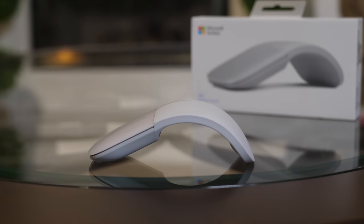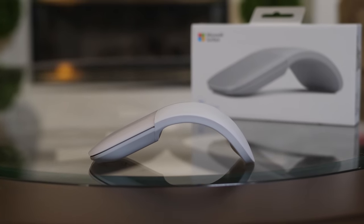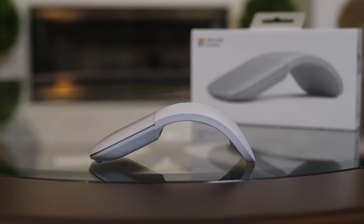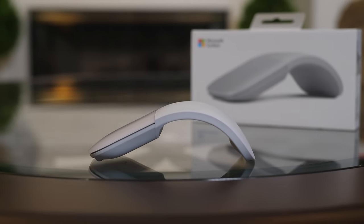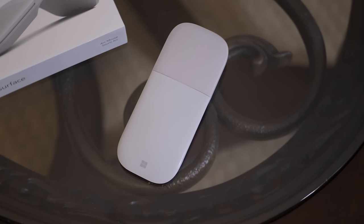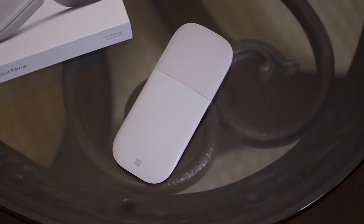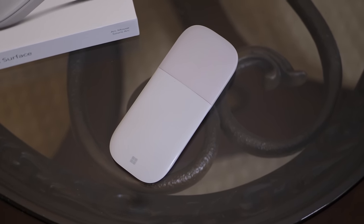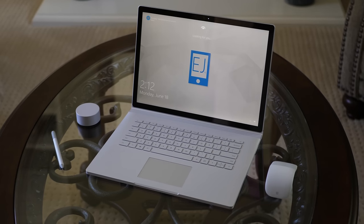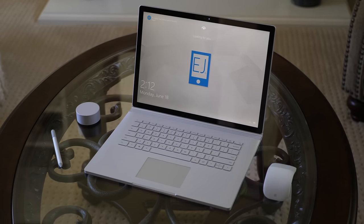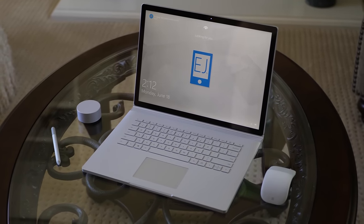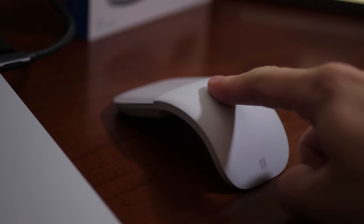So the Surface Arc mouse has a really nice build. It's extremely sleek, very minimal, and quite creative. You can get this mouse in a few different colors. I got this mouse in light gray to match my Surface Book 2. Because of the sleek and minimal snapping architecture, it's easy to turn on and off and easy to bring anywhere.